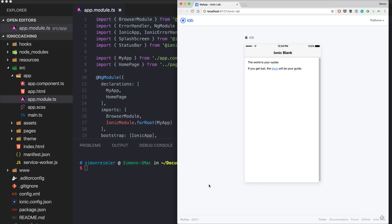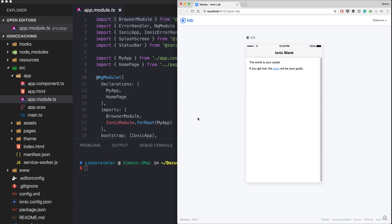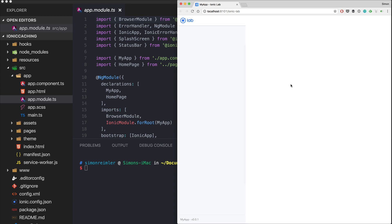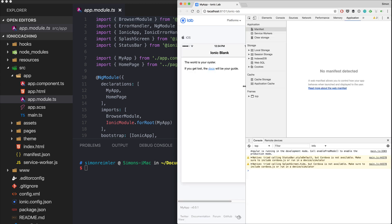Hey everyone, what's up, this is Simon from DevDectic and the Ionic Academy. In this quick win I will show you how to set up caching for your Ionic app pretty easily, because in general your app doesn't come with caching out of the box, so we have to use a little package. I've already started a blank new app and haven't changed anything so far.